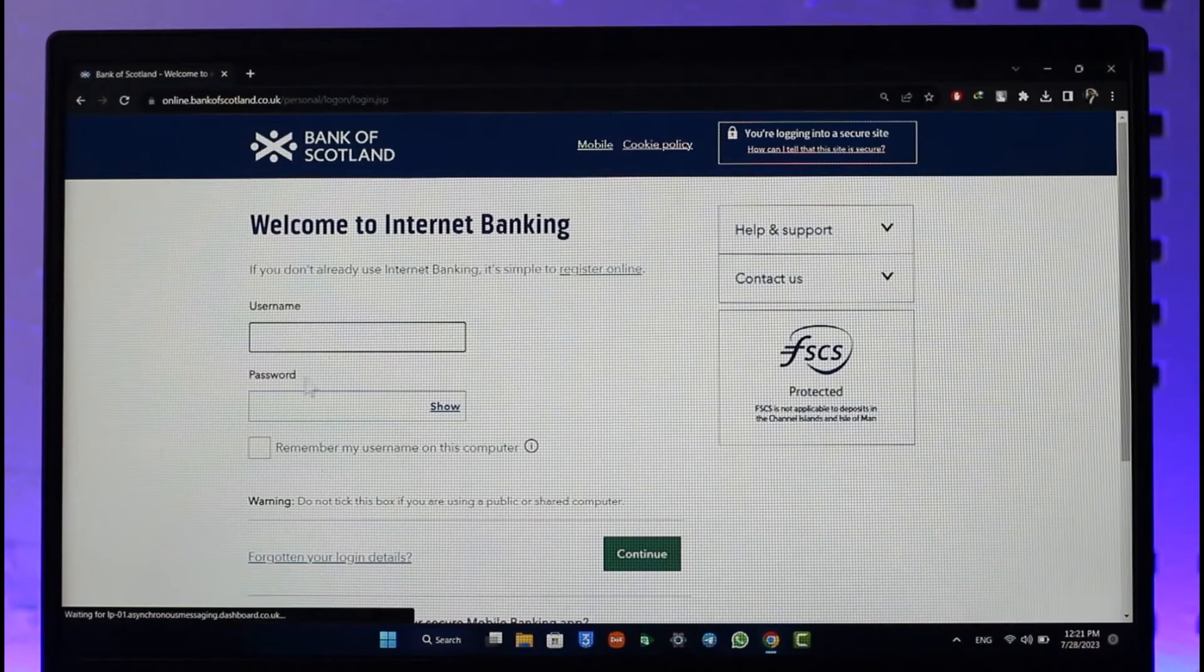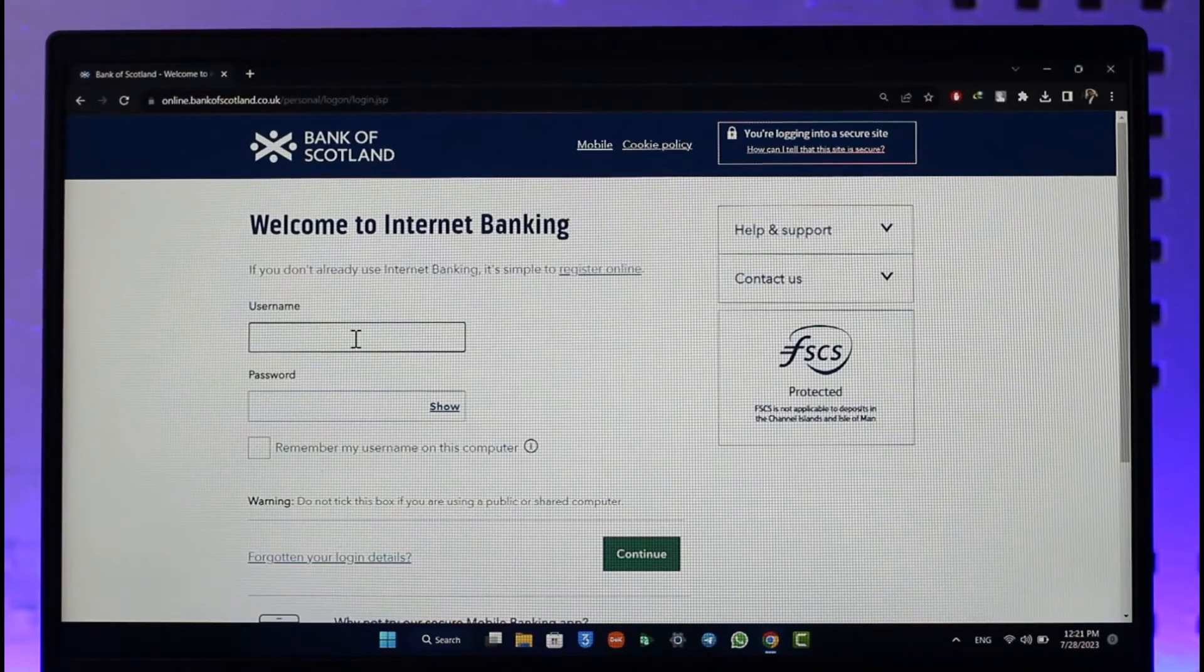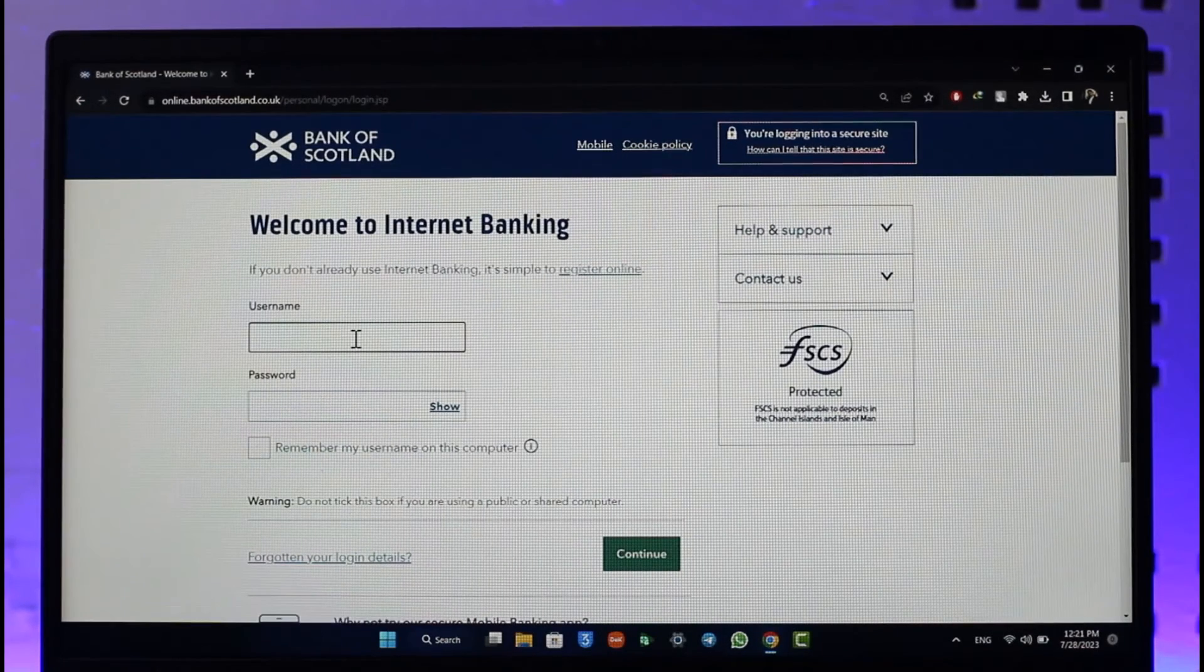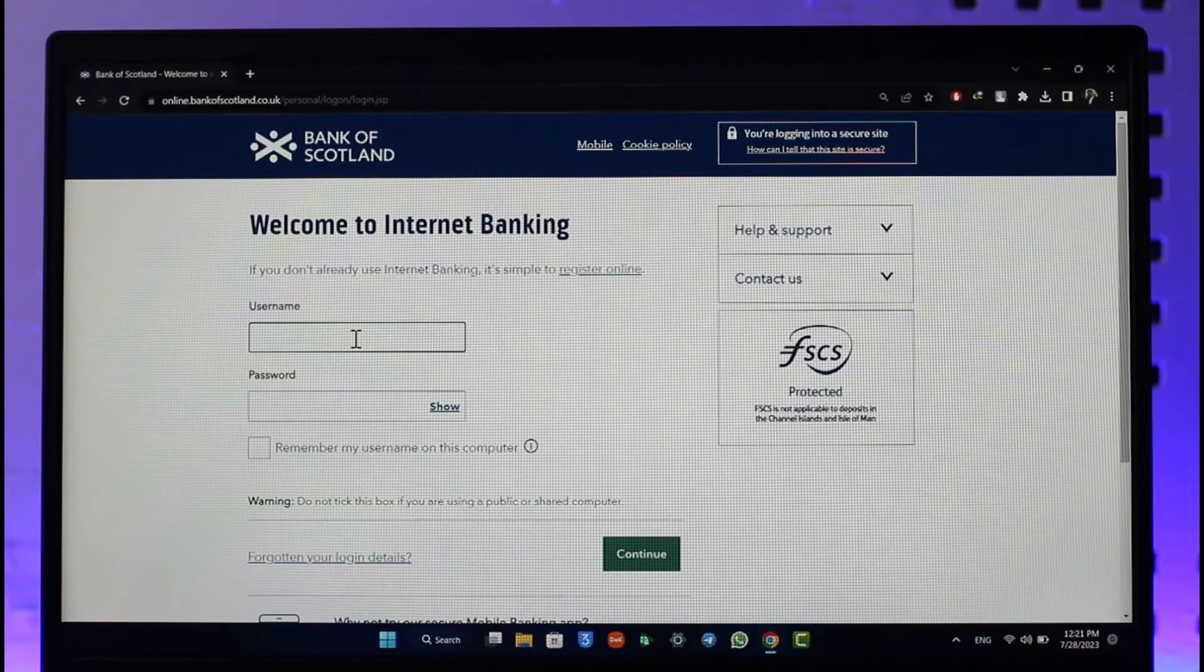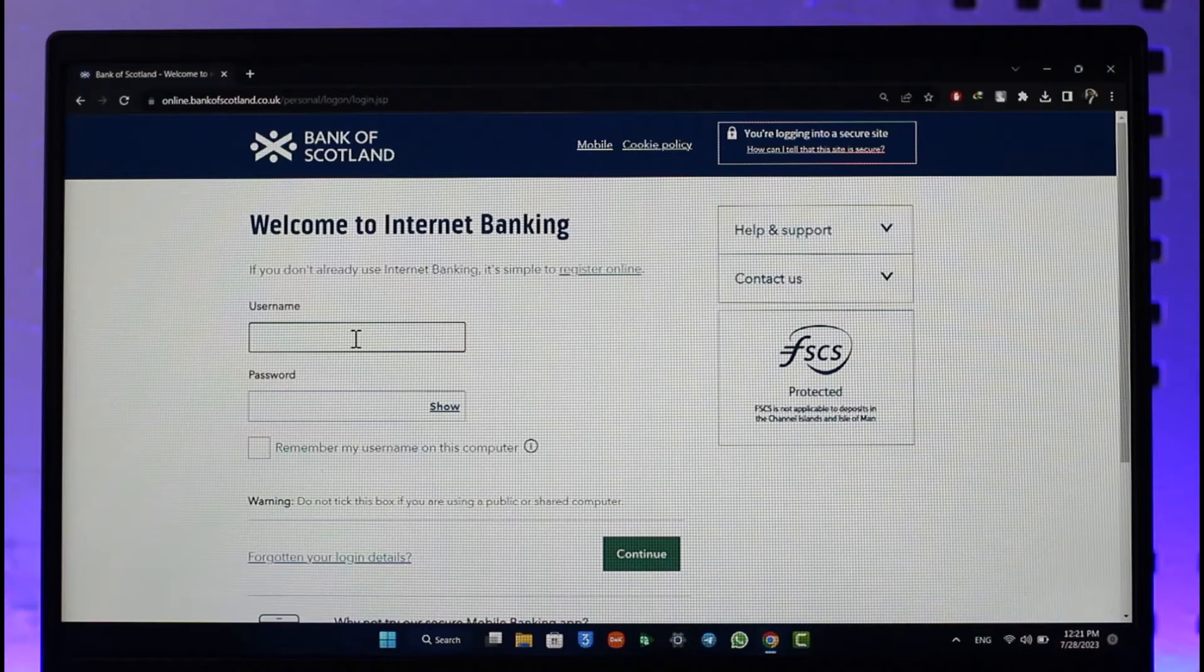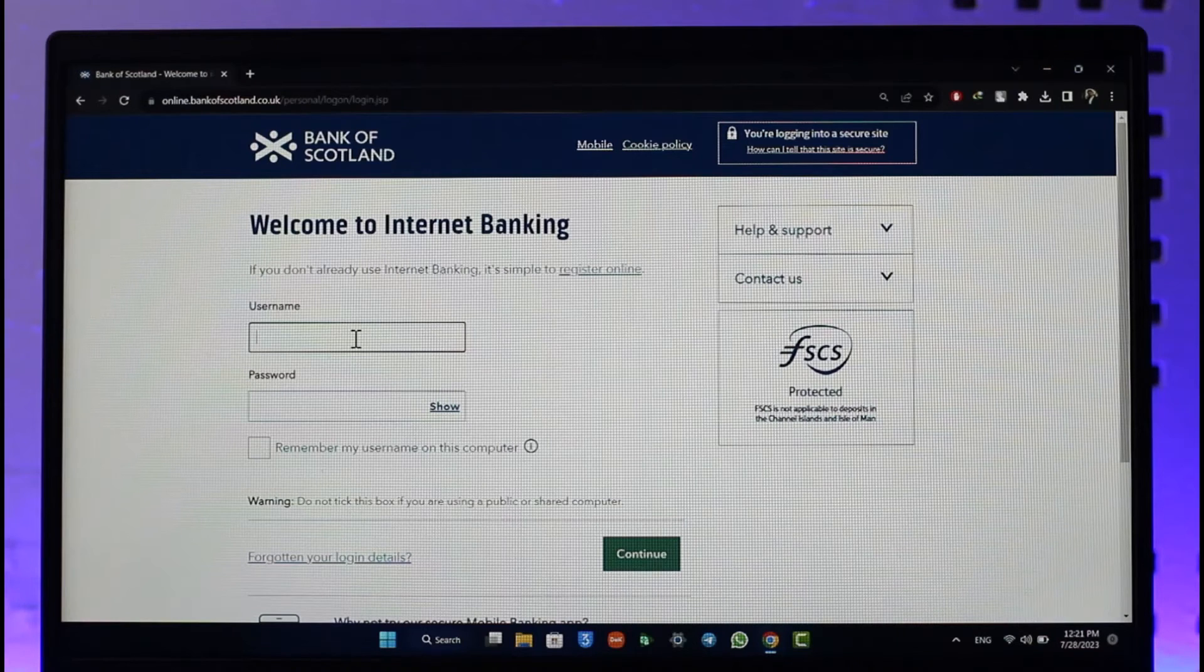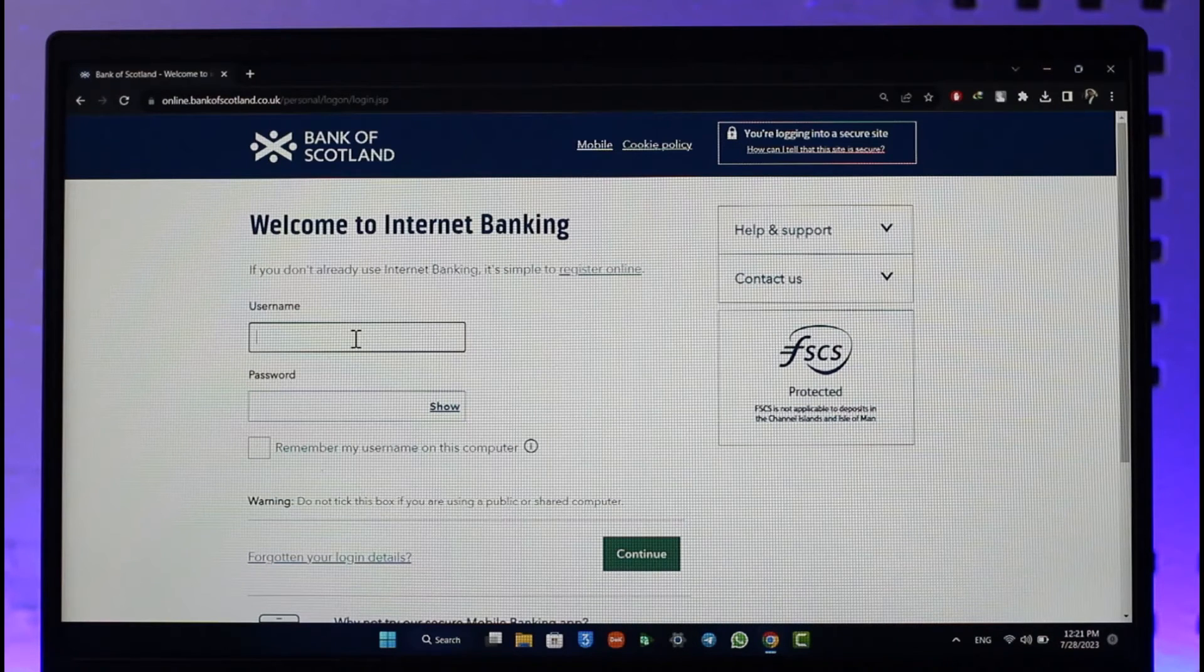Once you click on the login option, on the next page it will take you to this page where all you have to do is simply enter your username and your password. Once you enter your username and password, if the details are correct, you'll be able to successfully sign in to your account. Now you can just click the continue button.